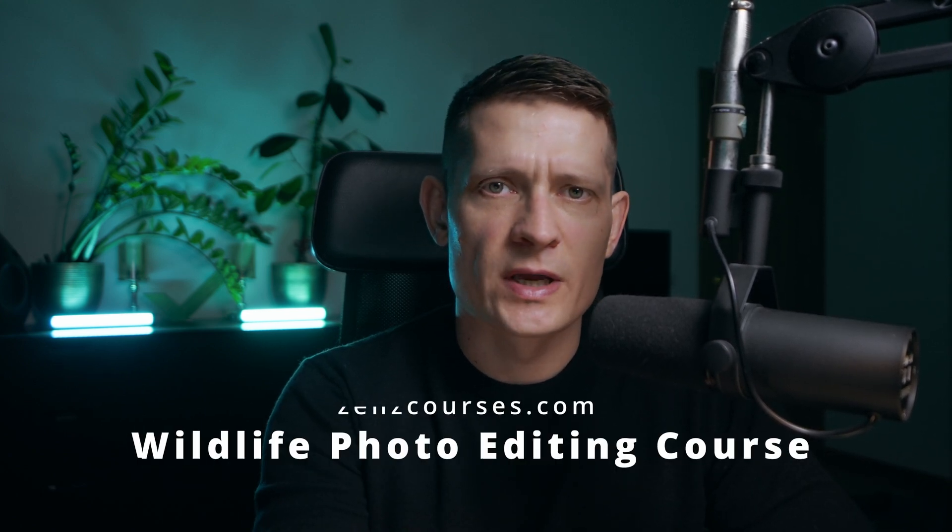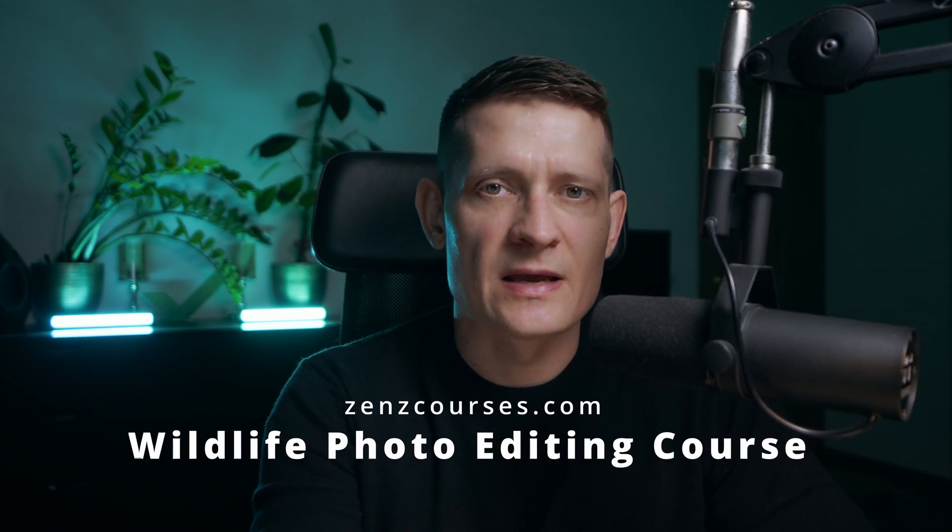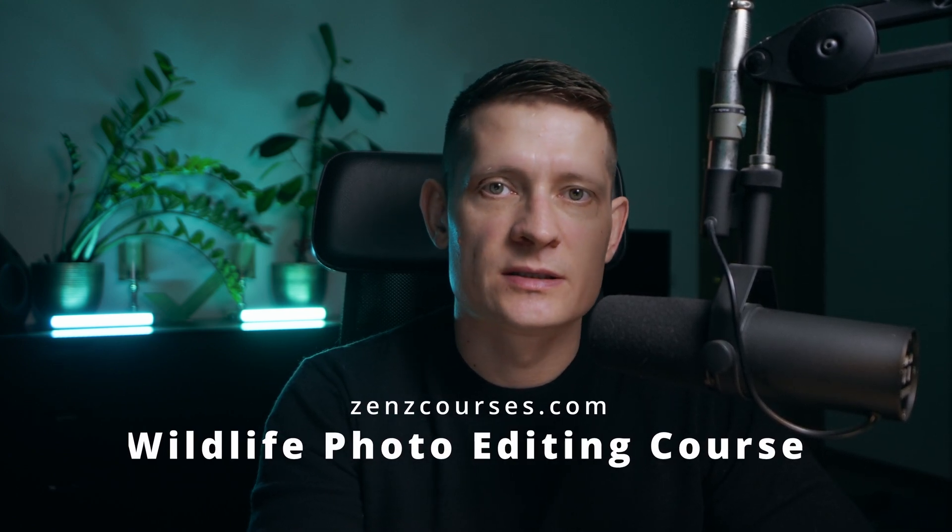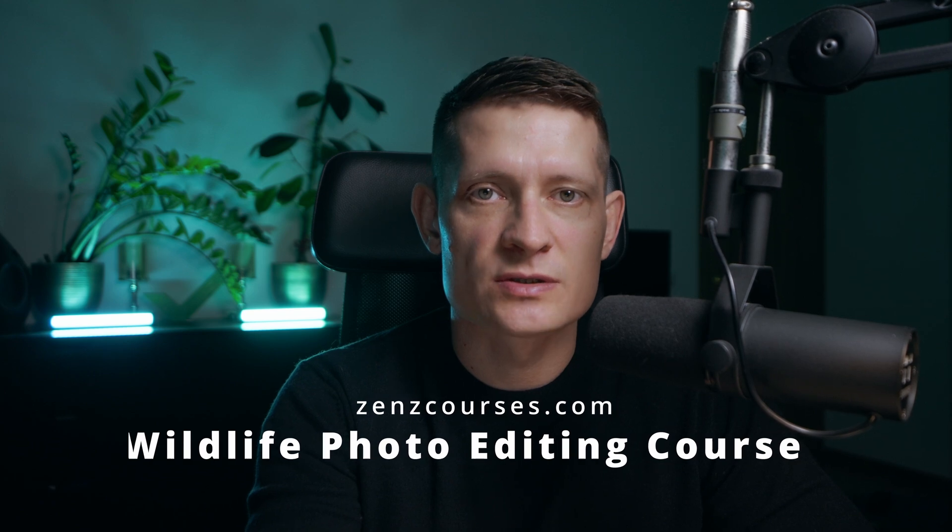So that's pretty much it. Thanks for watching this video. If you want to learn more about photo editing or wildlife photo editing, check out my courses or maybe check out one of my other videos. Until then, catch you on the next one.